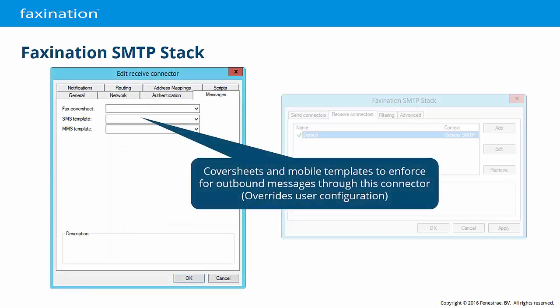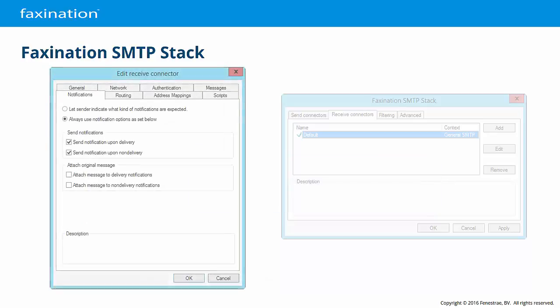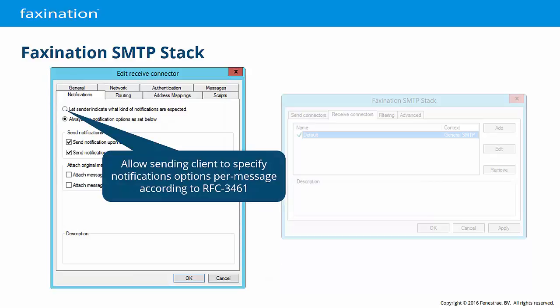The Messages tab is used to set the override cover sheet or template to be used with this receive connector. The cover sheet or template configured for the sender in the Faxonation address manager will only be used when these fields are blank. You can allow the sending client to specify their notifications on a per-message basis when the client supports that feature. Otherwise, the standard Faxonation notification options may be configured.